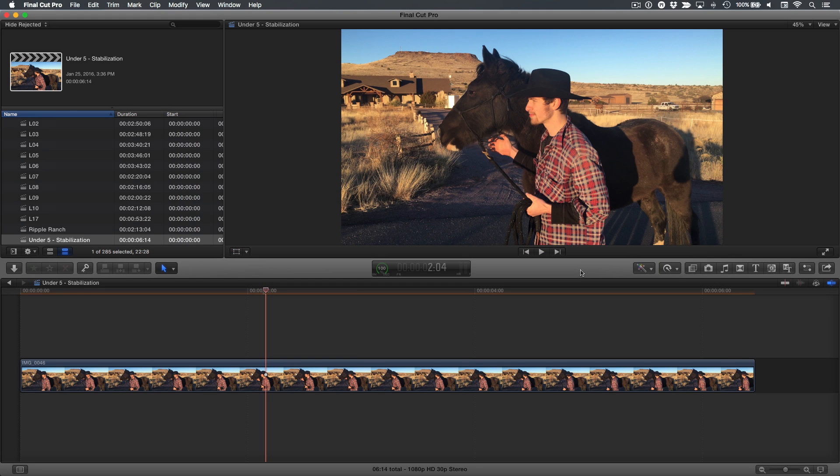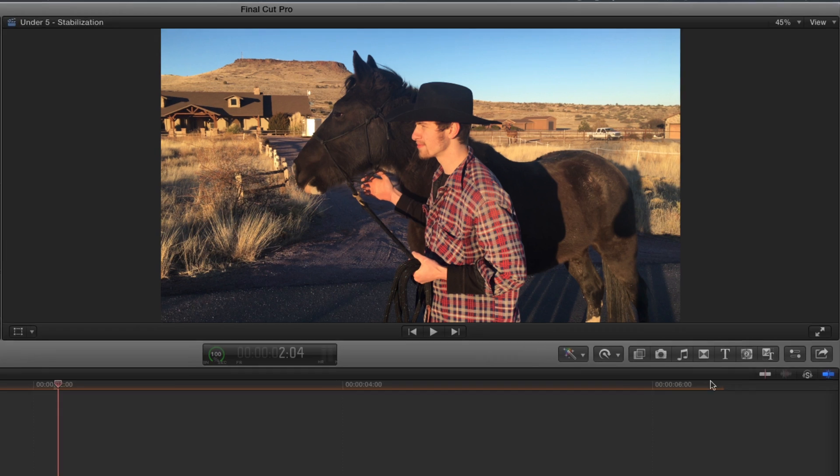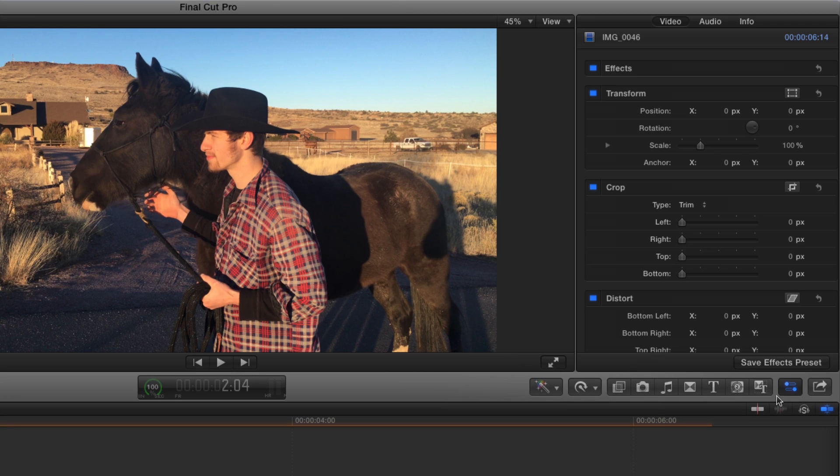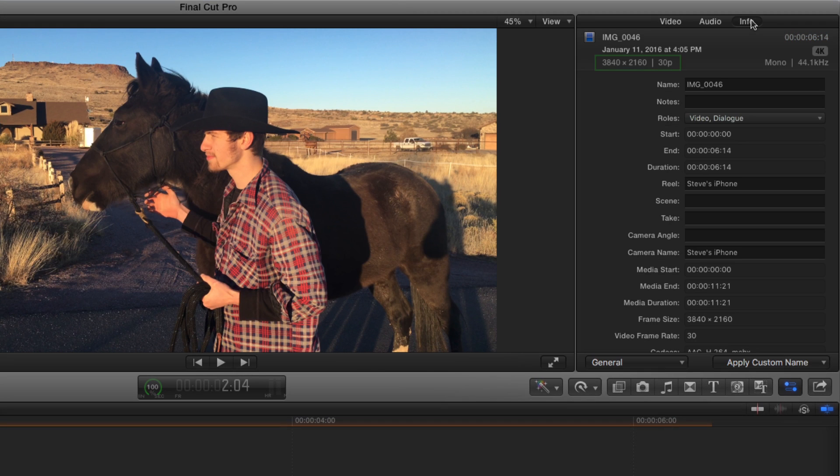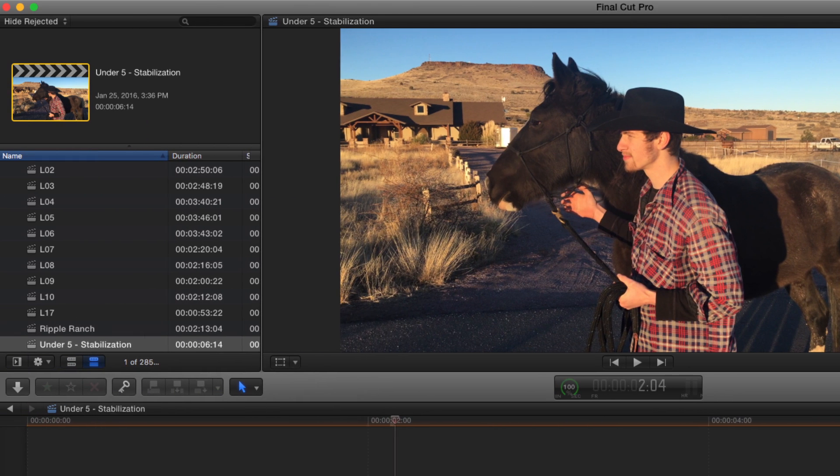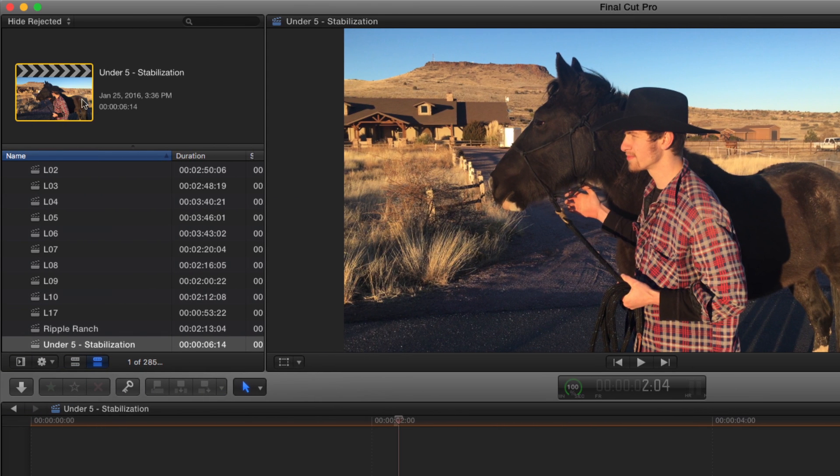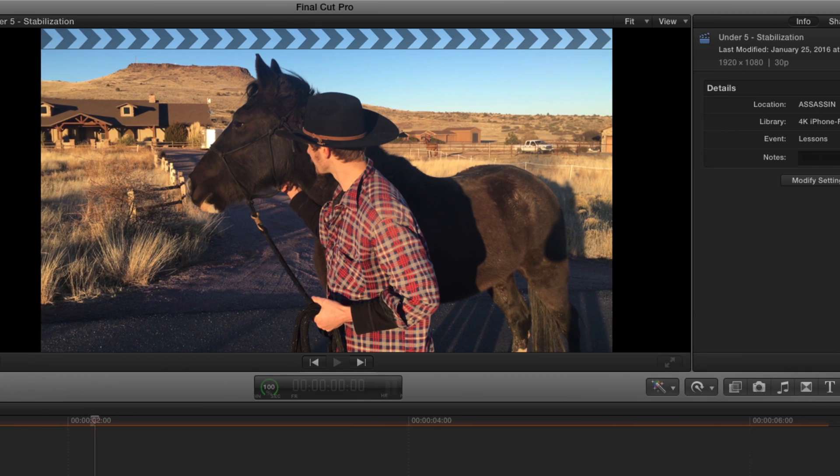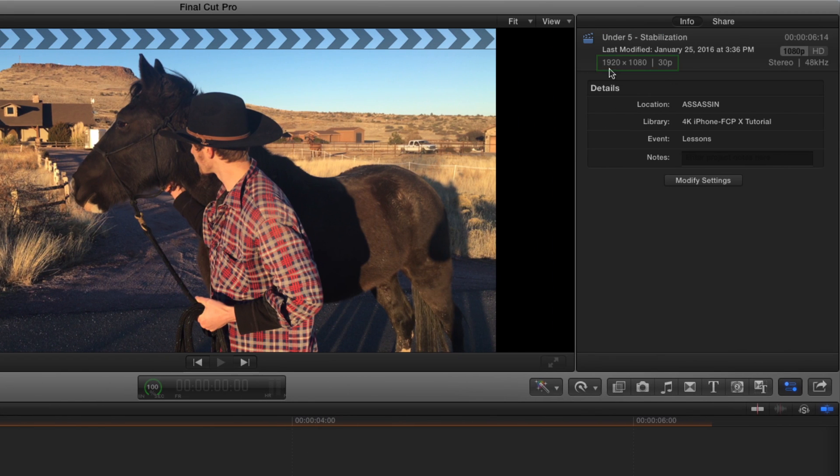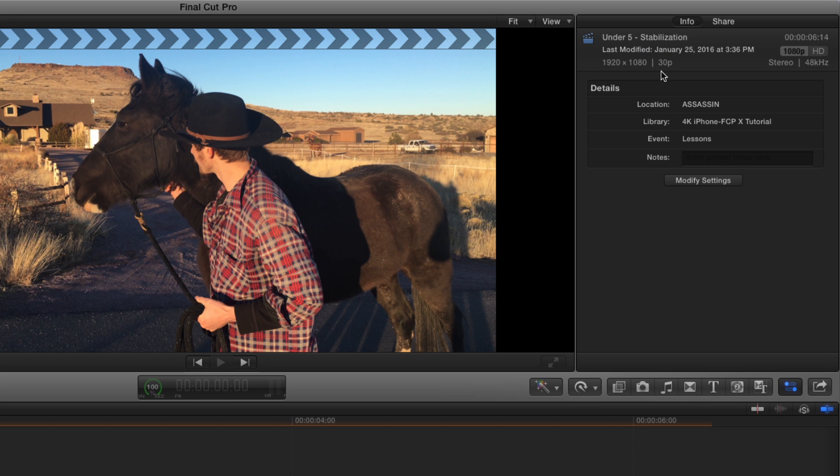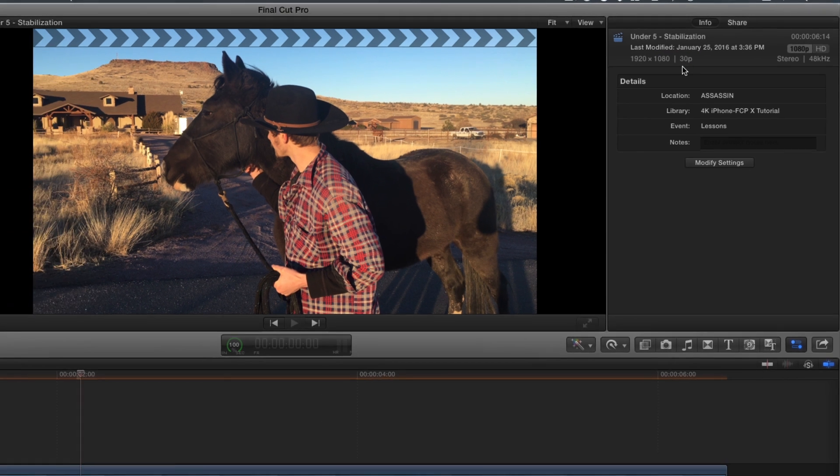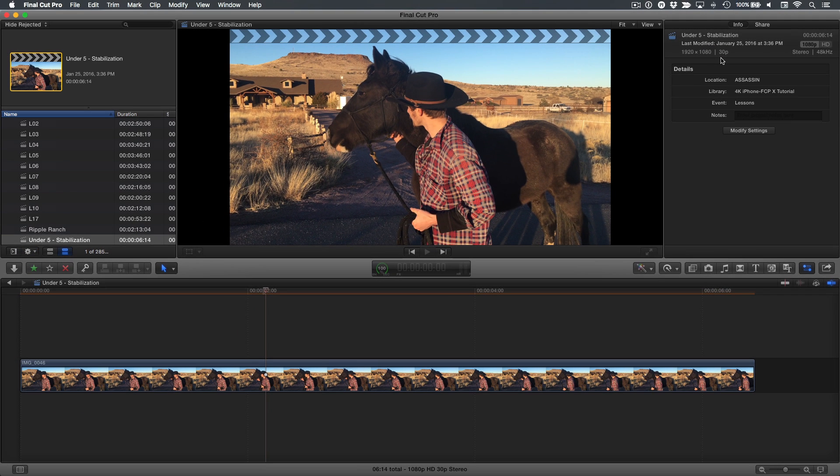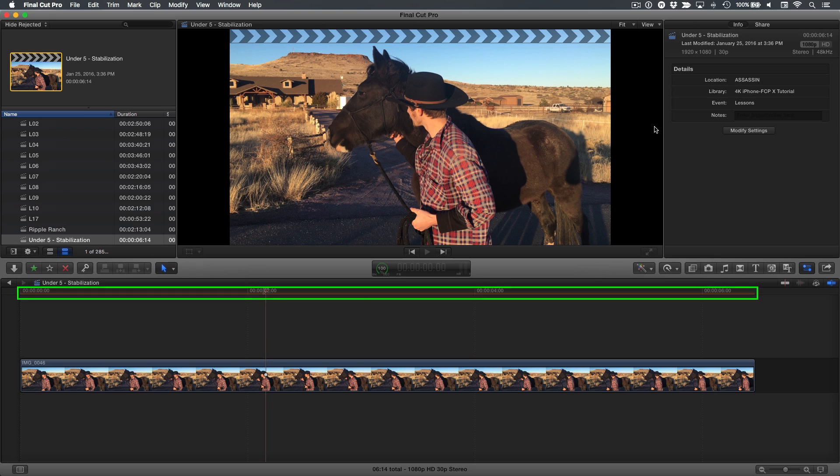Here we have a clip shot with the iPhone 6S. If I go to the Inspector, to the Info tab, we can see that it's 3840x2160. If I go to the browser and select this open project, we can see the project is a 1920x1080 HD project, so I have a lot of extra resolution to work with. Note this is also why we have an orange render bar.